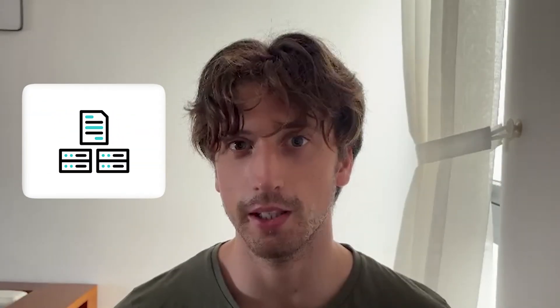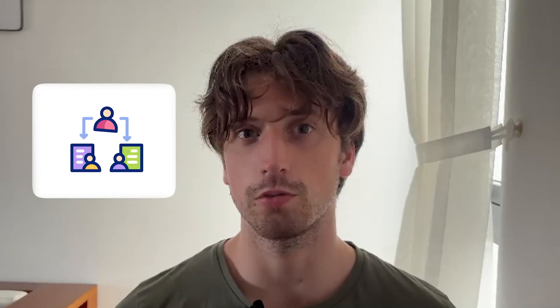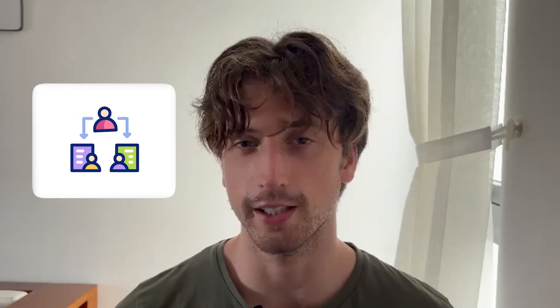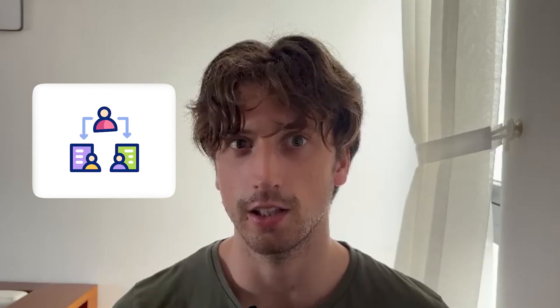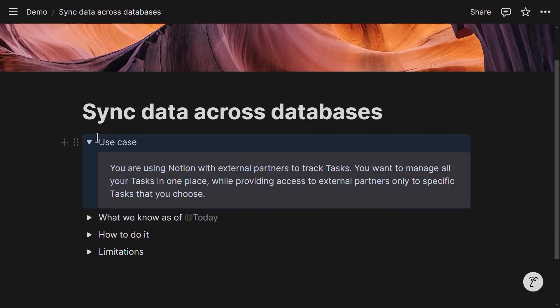So this can be a useful use case if you want to, for example, share tasks with an external partner while also retaining all your tasks in a master database. Let's say you have this use case where you want to sync some tasks with external partners. So you manage all your tasks in internal database, but some of the tasks need to be shared with external partners.